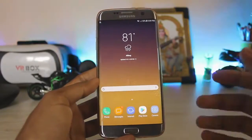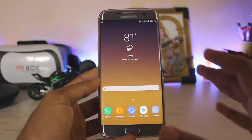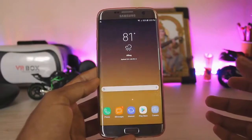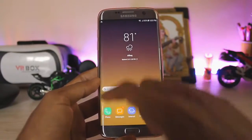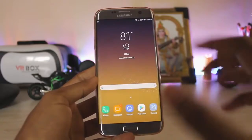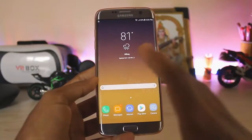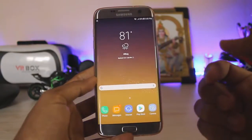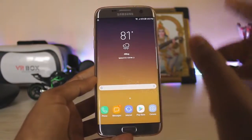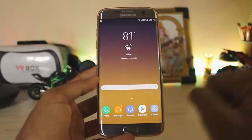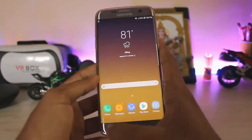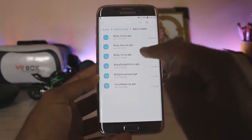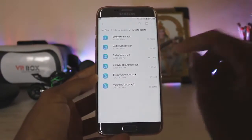I'm going to speak at a moderate speed so that everyone can listen carefully. You actually don't need root — you just need a custom recovery in order for this method to work. I'll provide a link in the description for a zip file. This zip contains a set of Bixby apps which have been collected from around the internet.